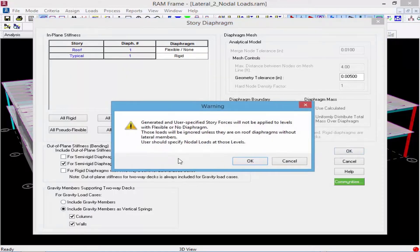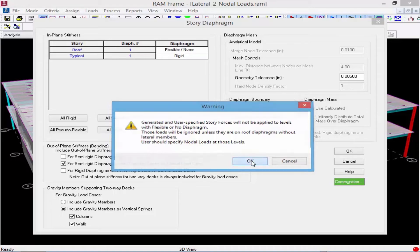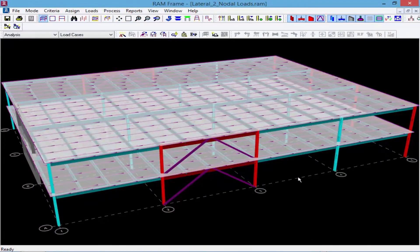What the program is telling me is that if I have a level that has been set to flexible, the program will not be able to calculate story forces for me. So it requires nodal loads to be entered into the model at those levels for any type of lateral load to be considered.